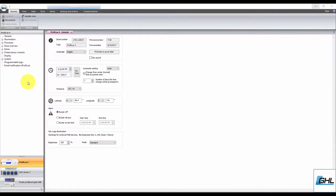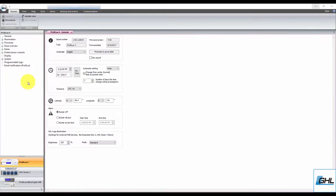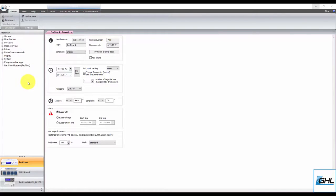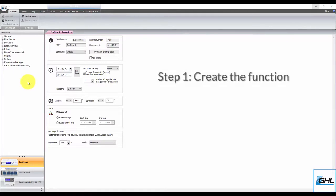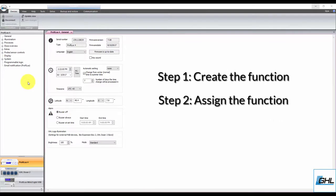The second point is in regards to creating and assigning functions in general. When you're creating a function for the P4, regardless of what kind of function you want to create and assign, the steps are always going to be the same. First, you create the function, then you assign that function to an outlet on your power bar.